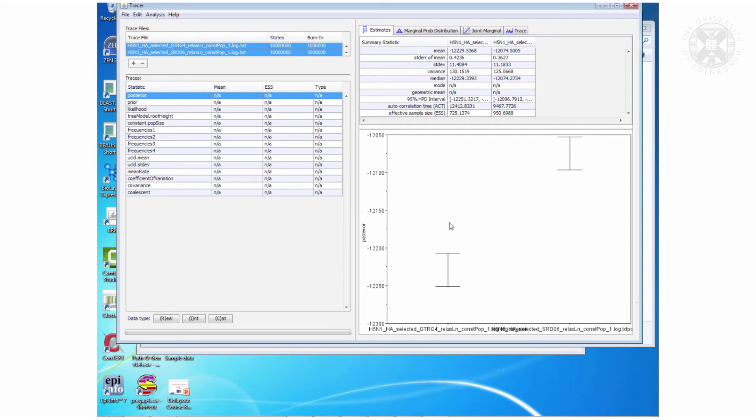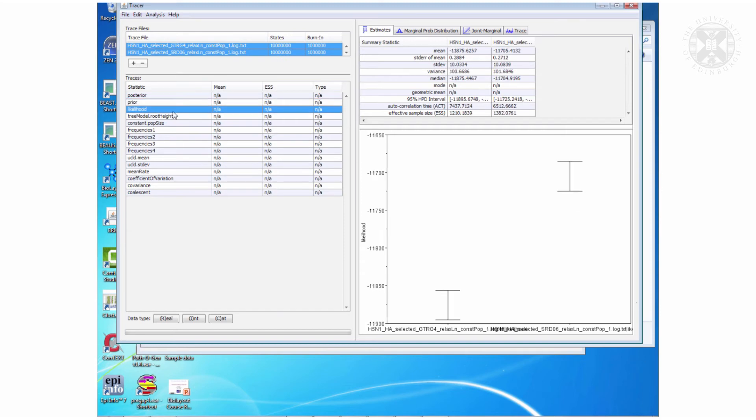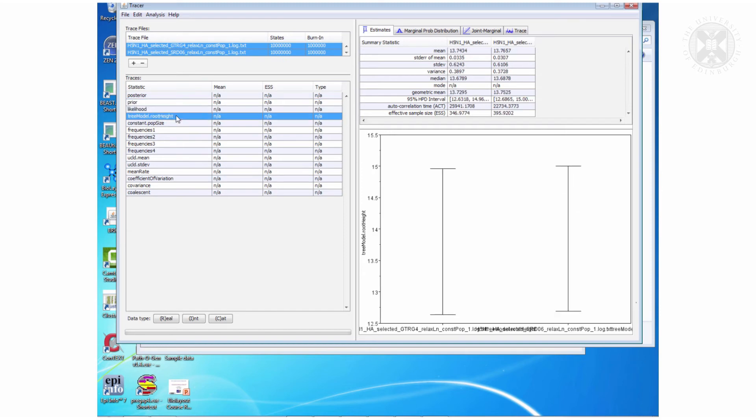So this is the first file, the GTR, this is the second one, the SRD06, comparing the posteriors, the priors, the likelihoods. But then when you look at the root height actually if you look carefully mostly these are about the same.